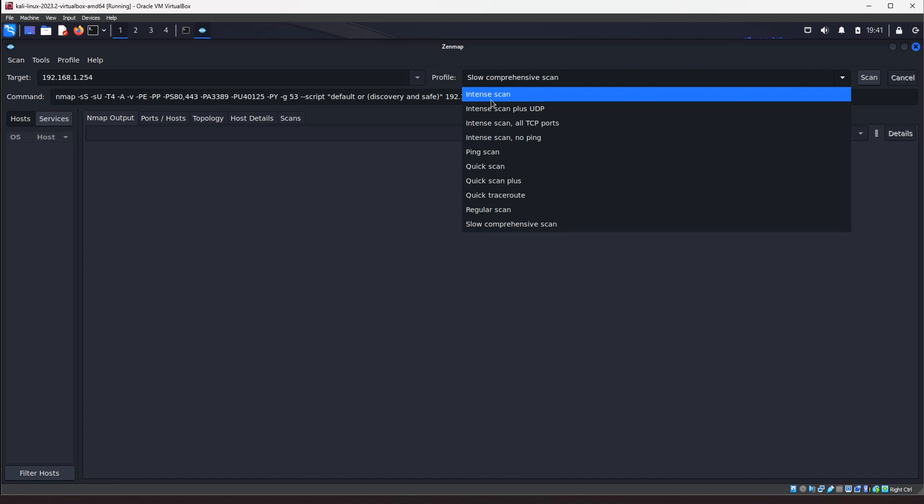And you can install this in Windows also if you are, if you're someone that likes to use Windows. You can go to Google ZenMap download for Windows, install it, and you click on the icon and start. Same thing. Yep, that's it. It's pretty much it about ZenMap.